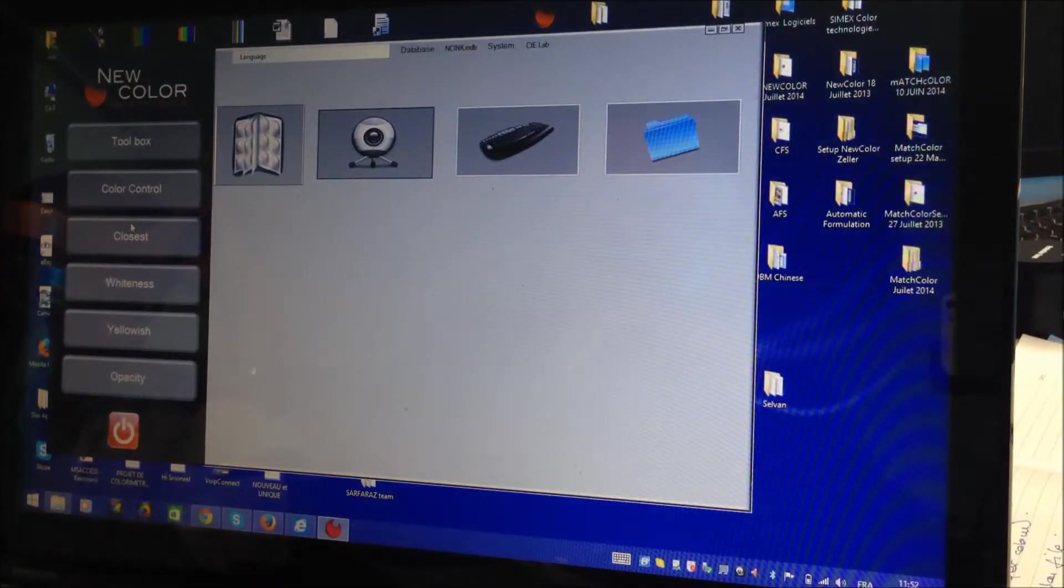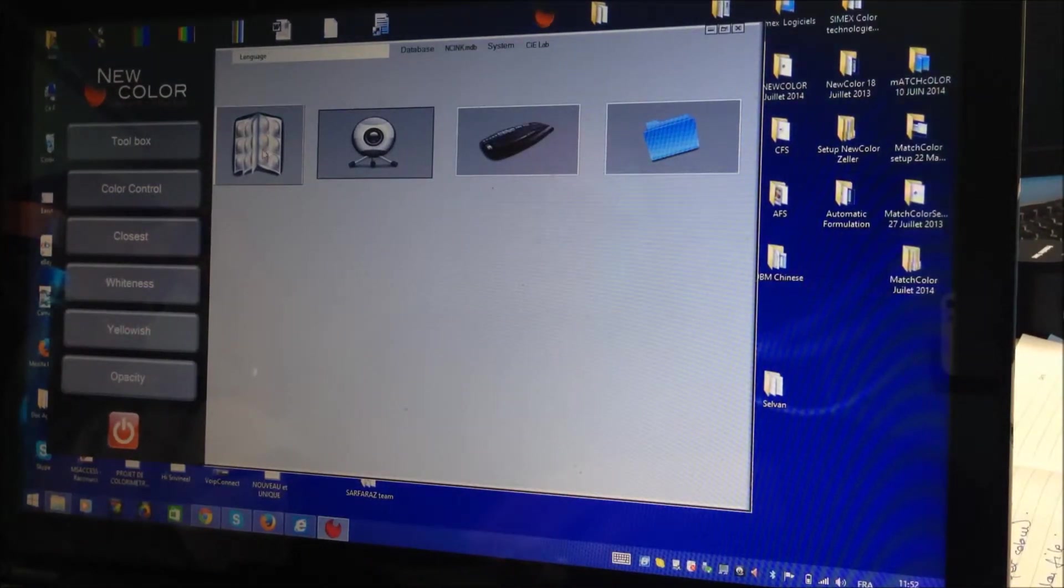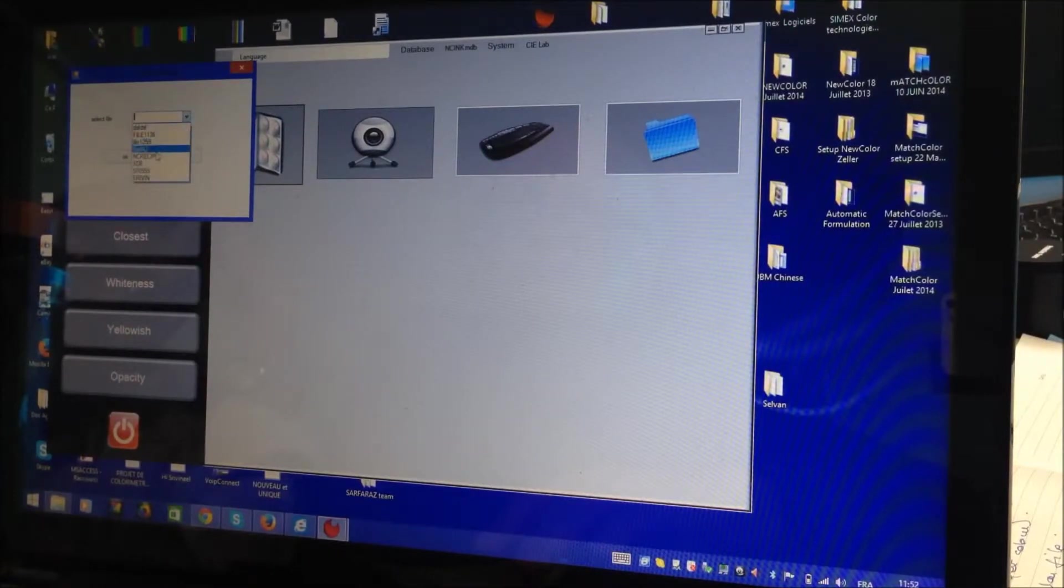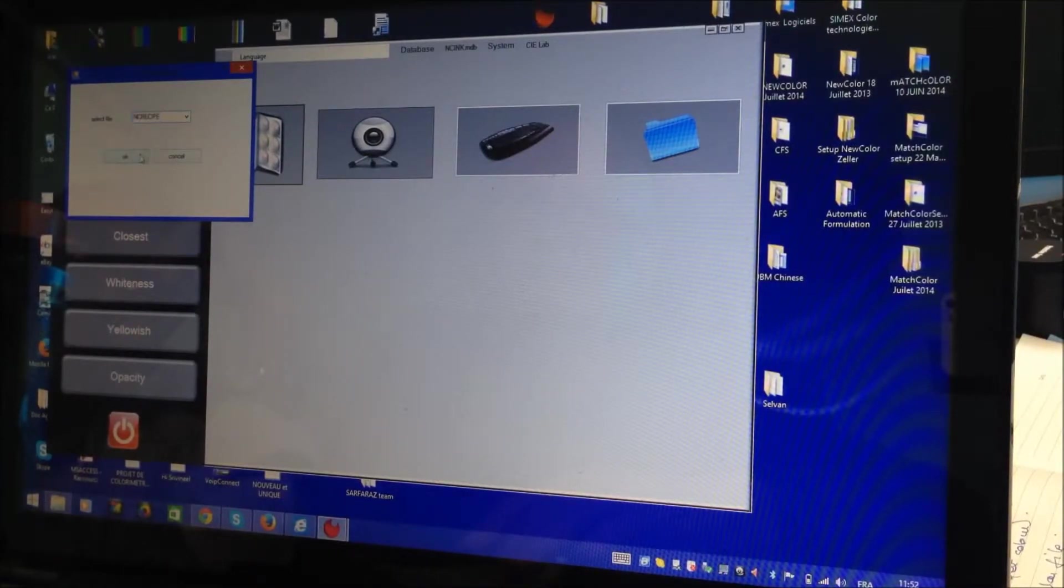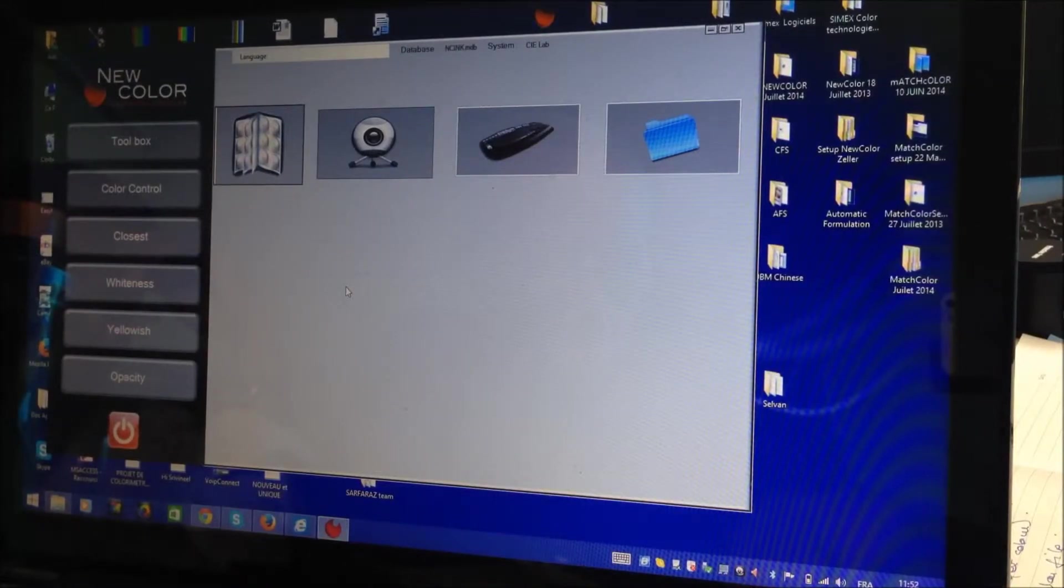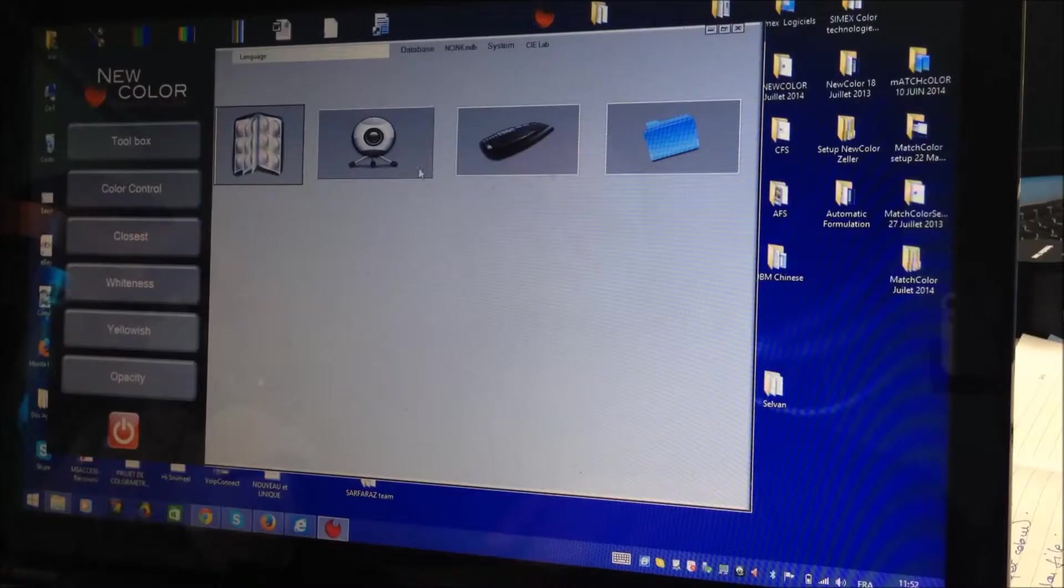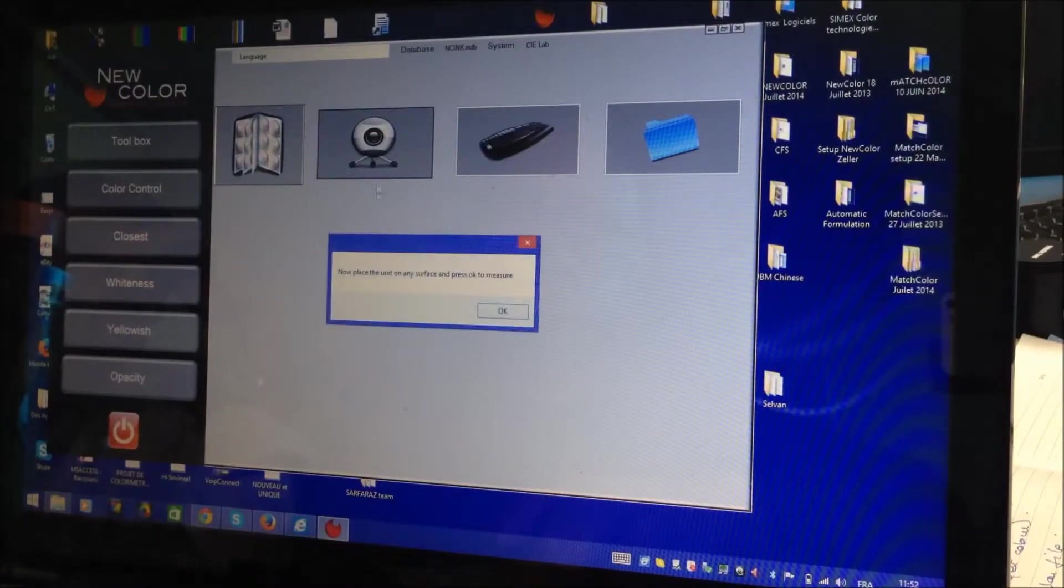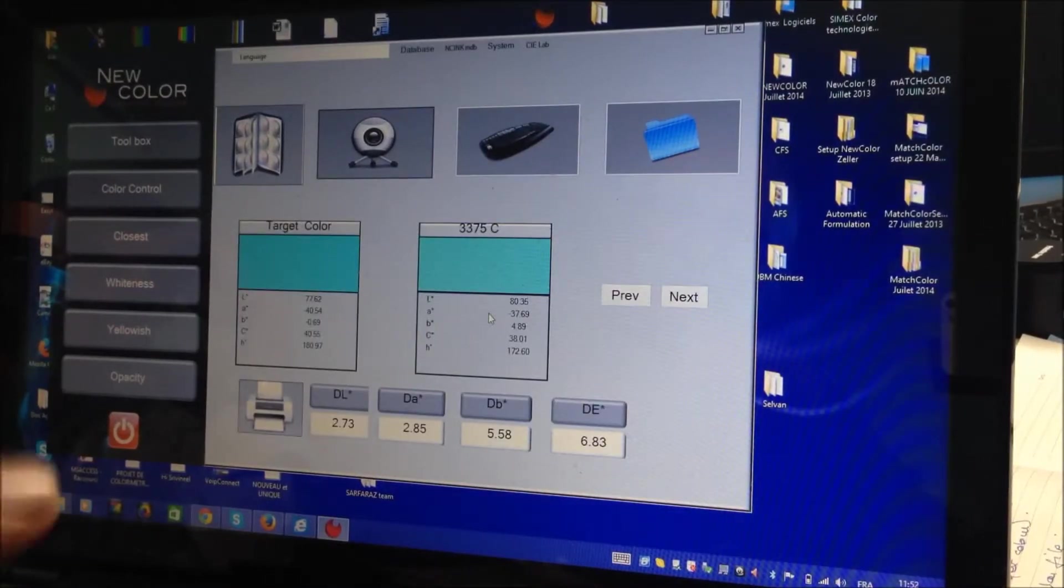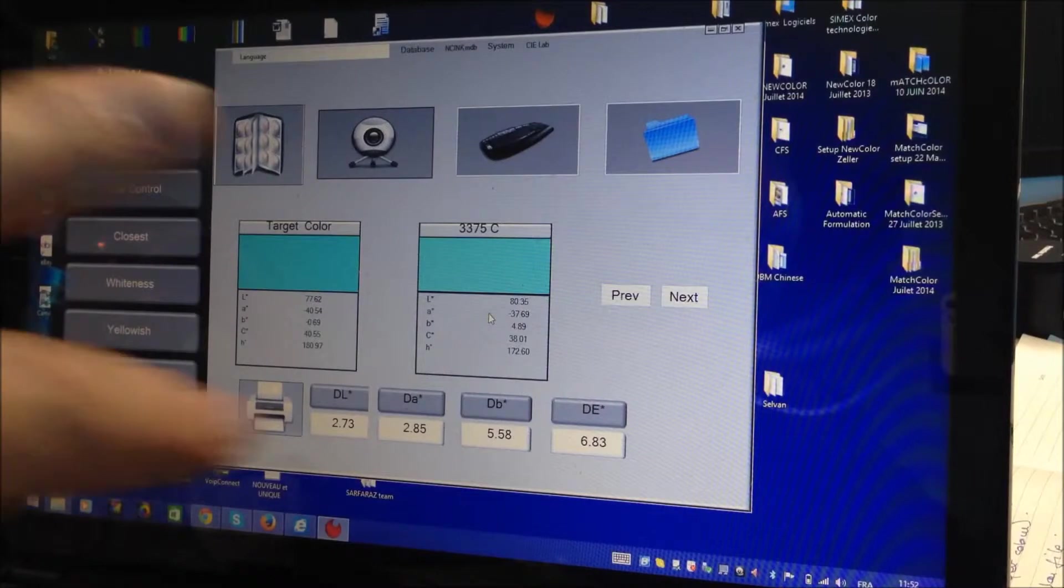Now there is another function here, which is search the closest. I can select here in which file I want to select the closest color. The database file? Yes. So now let me measure again this green. Automatically, it will check in the library which is the closest color.